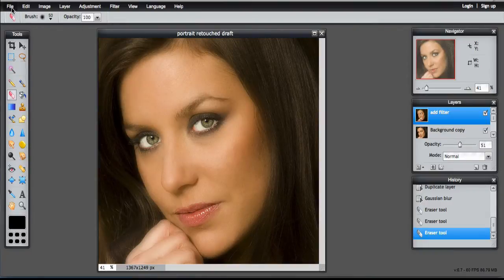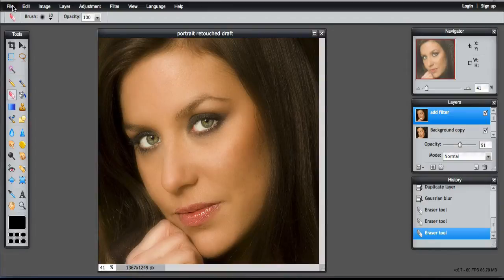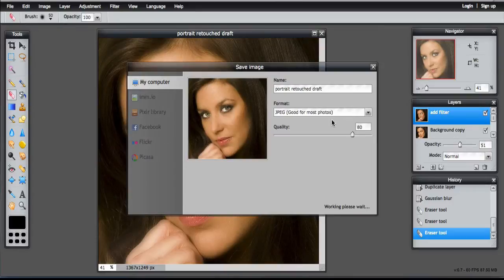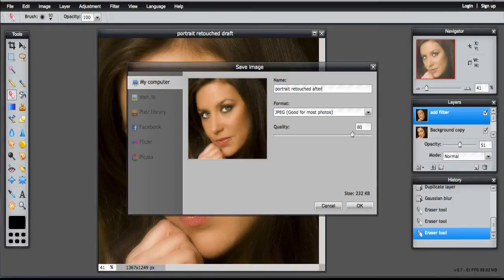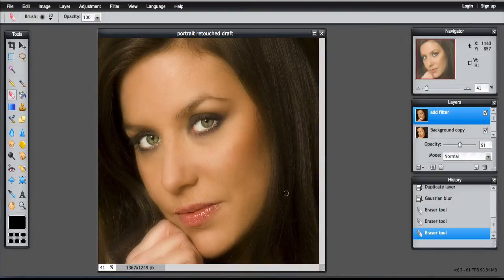And then I would save that at this stage. Just sort of save drafts of each step in case something goes wrong. You can come back later and just load the image from that point. So for example, I'm going to save this image and call it portrait retouched after filter, and save that as a JPEG at 100% just in case something goes wrong.